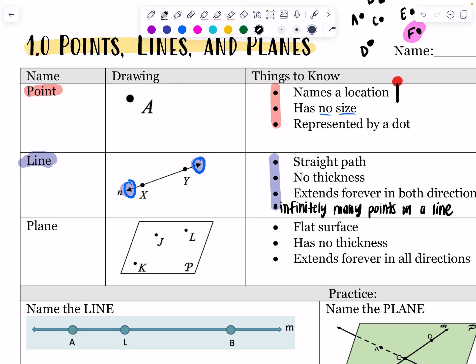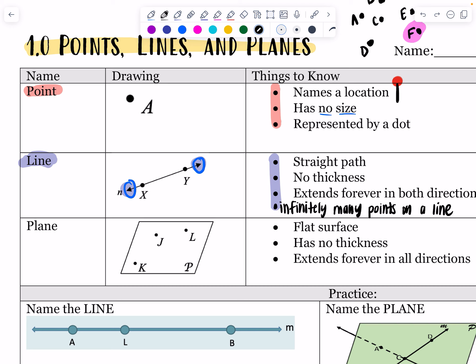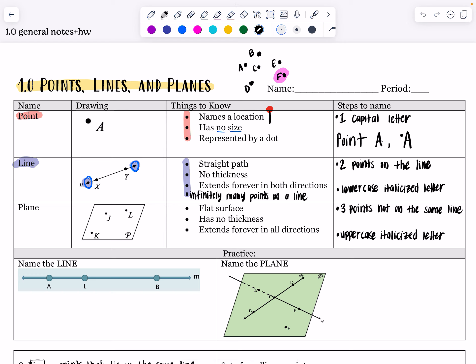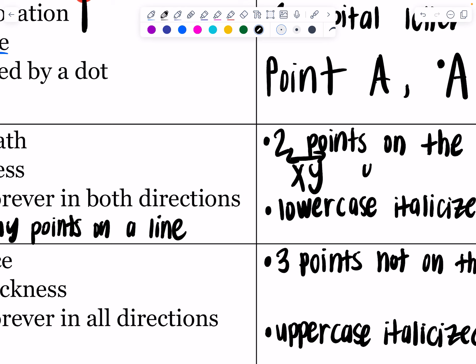A line extends forever in both directions — we know that because it has arrows on both ends — so it cannot be measured and has no length. It also has no thickness because a line is made up of infinitely many points, and points have no size. We name a line with any two points on the line. So I could name this line XY or YX — those are the same line.